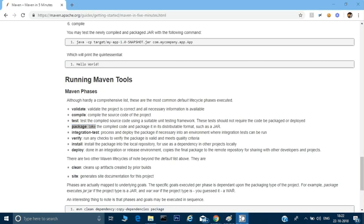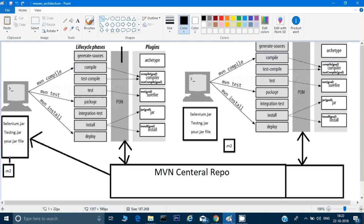I hope this chart has made it clear how Maven works and how the pom is interacting with the Maven central repository. In the next video I will show you how we can do it practically in Eclipse. Thank you for watching this video — if you like the video please hit the like button and subscribe.